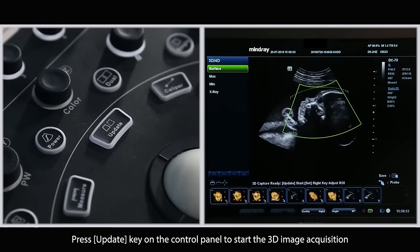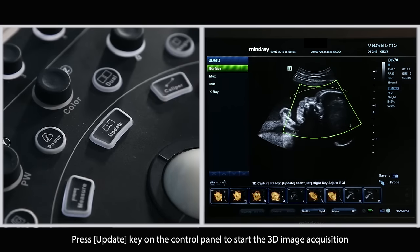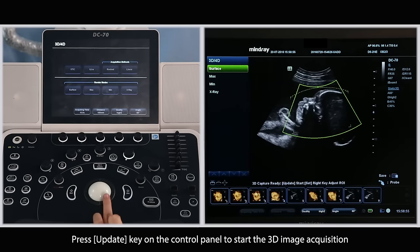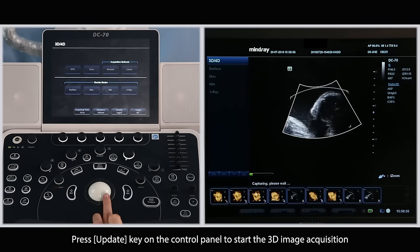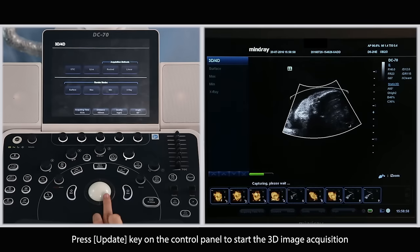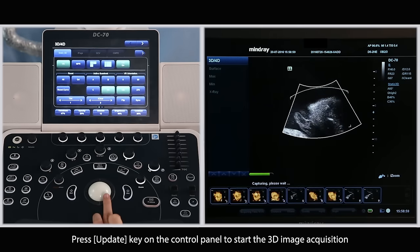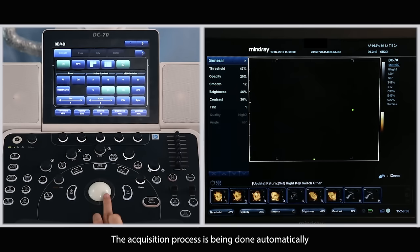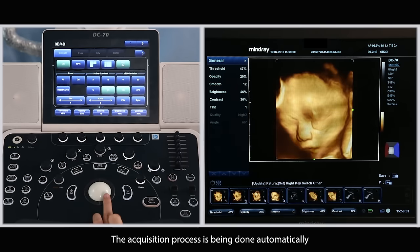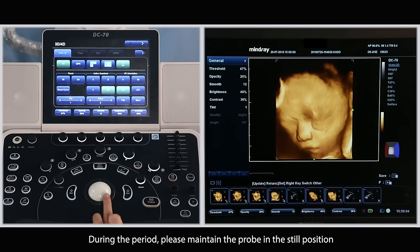Press the update key on the control panel to start the 3D image acquisition. The acquisition process is done automatically. During the period, please maintain the probe in the still position.